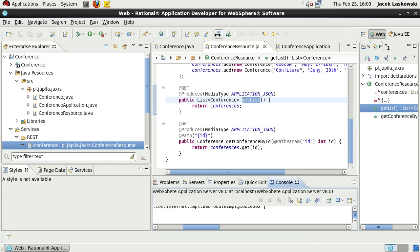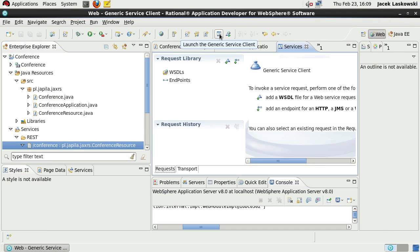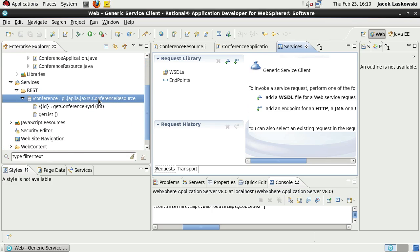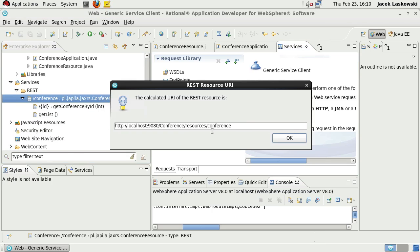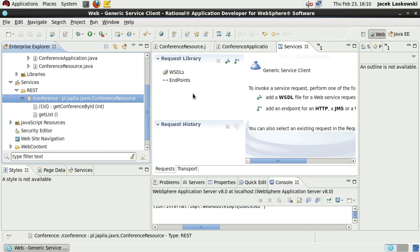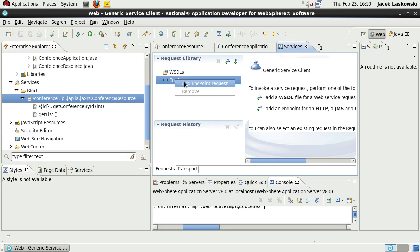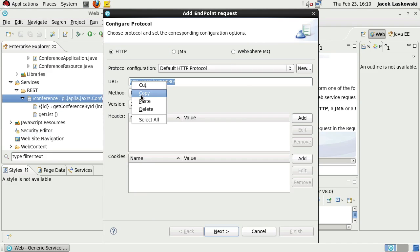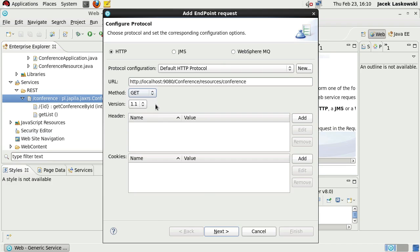We can test our JAX-RS resources with Generic Service Client. We can specify web services endpoints and we will be using the Show URI window to specify the URI. Use Add Endpoint Request under the Endpoint node. Paste the URL, specify GET method, and press Next, and then Finish.